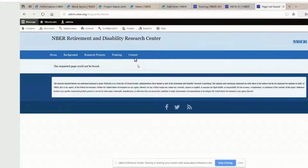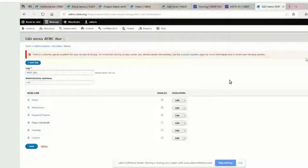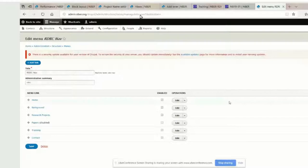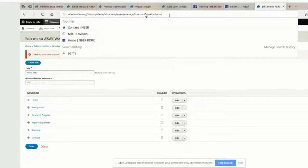We can edit those links right now if you want. Just hover over the main menu and you'll get that little contextual pencil thing — click edit, edit menu. One thing I might do real quick: do you see up in the URL bar where it has a little query string that says question mark destination? Remove everything including the question mark and after that, then just delete that and press enter again.